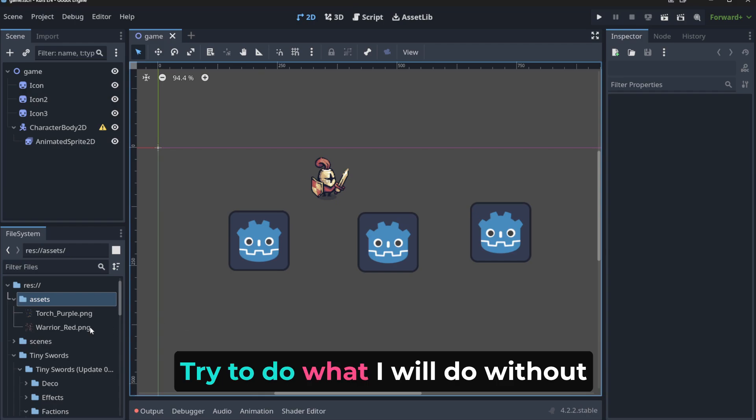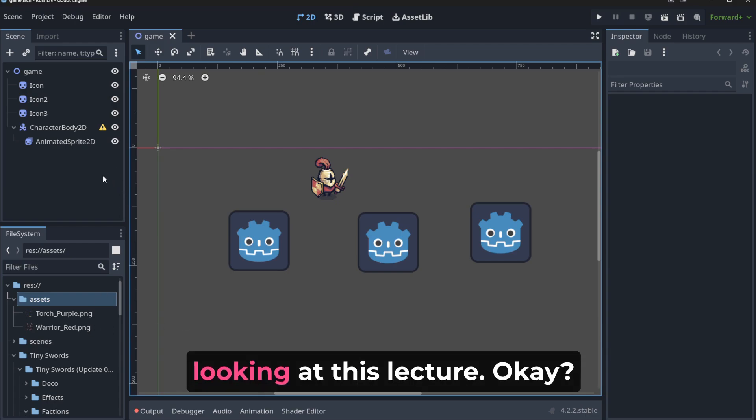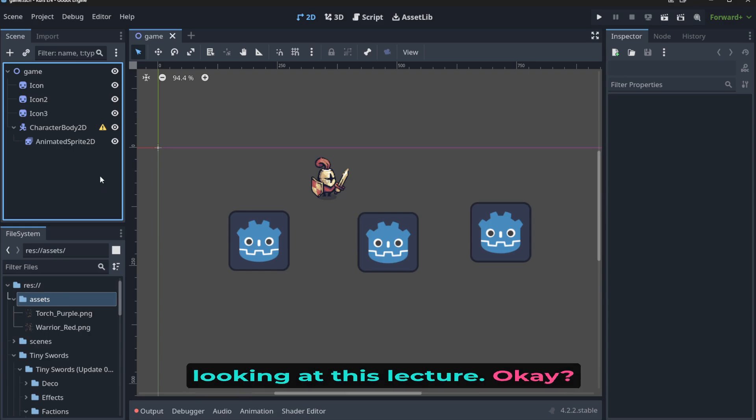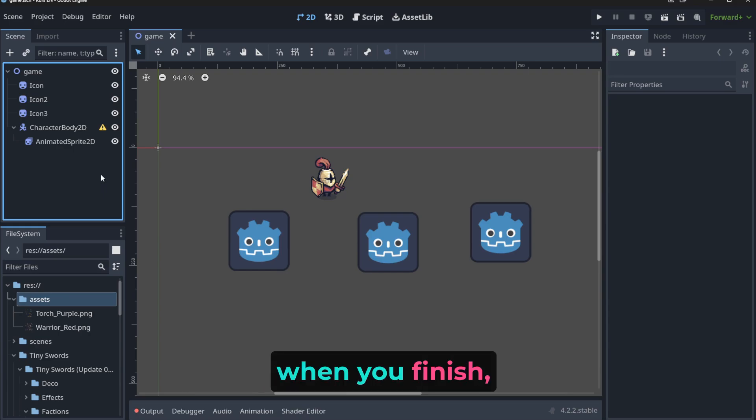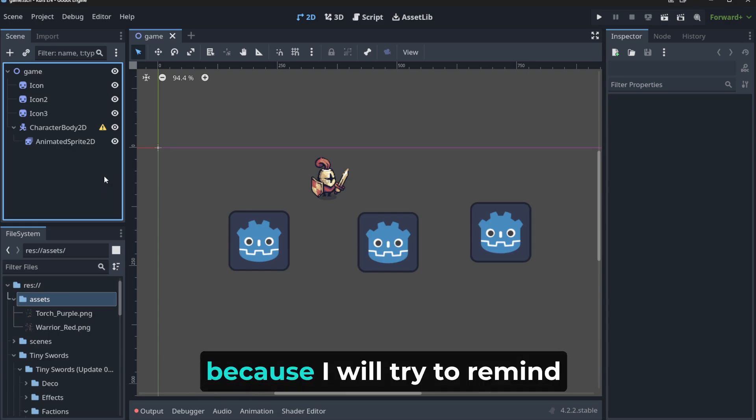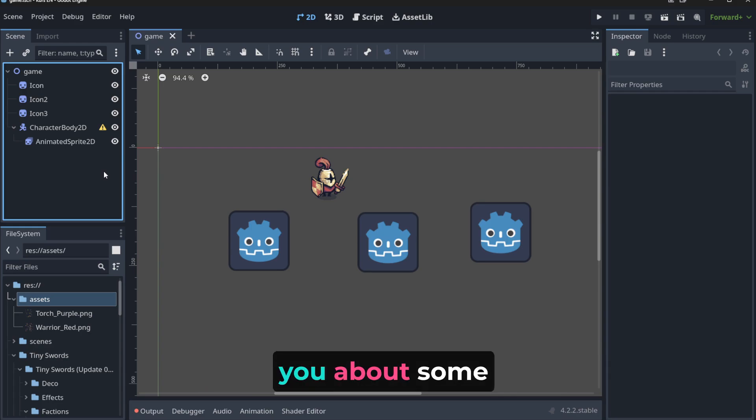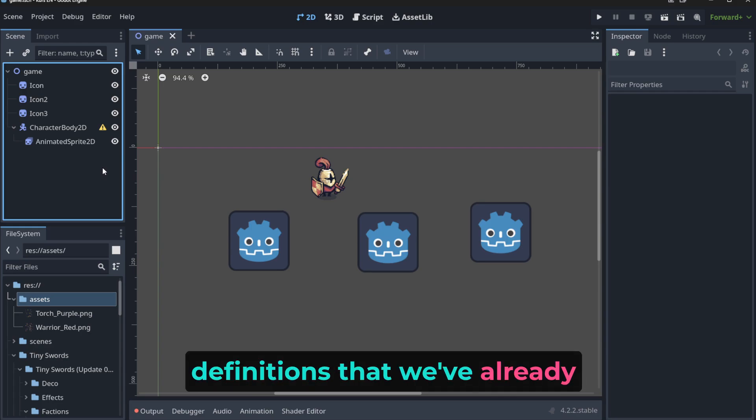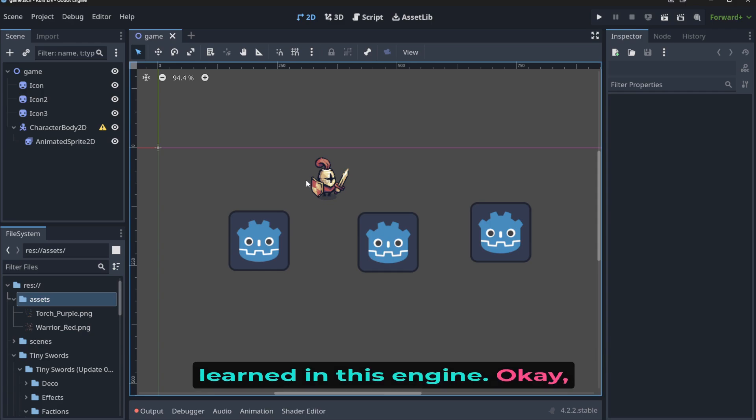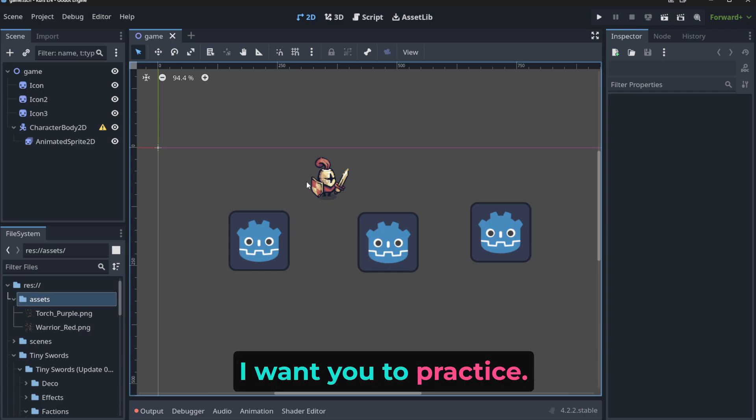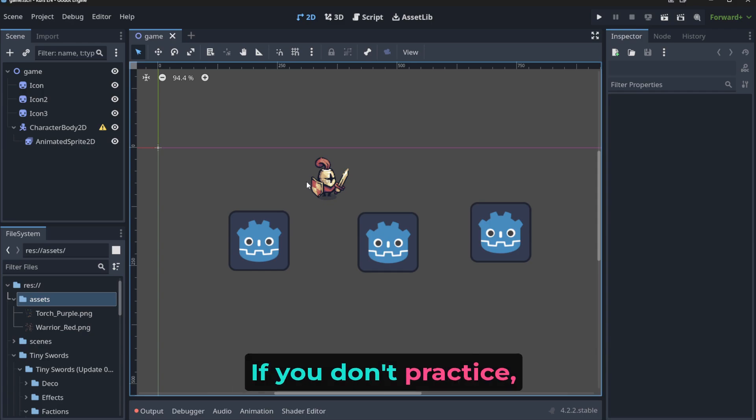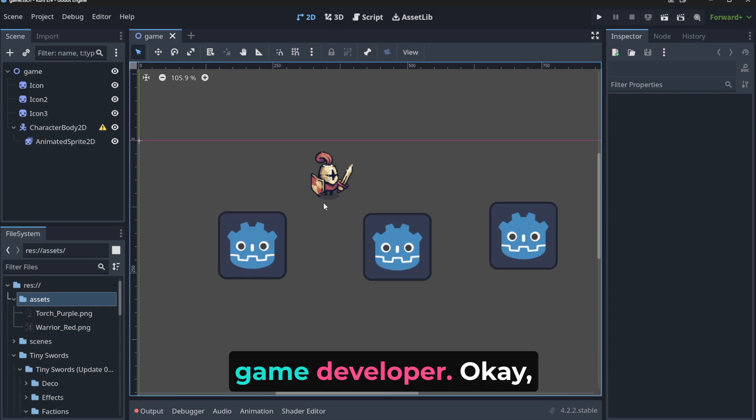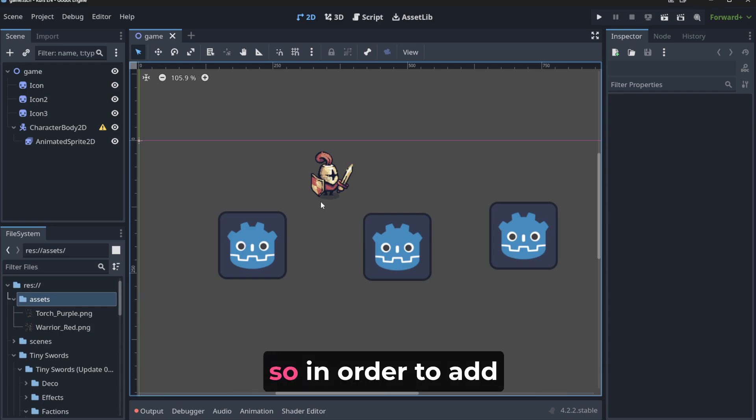Try to do what I will do without looking at this lecture. Okay, when you finish, try to see what I did, because I will try to remind you about some definitions that we've already learned in this engine. I want you to practice. If you don't practice, you are not going to become a game developer.